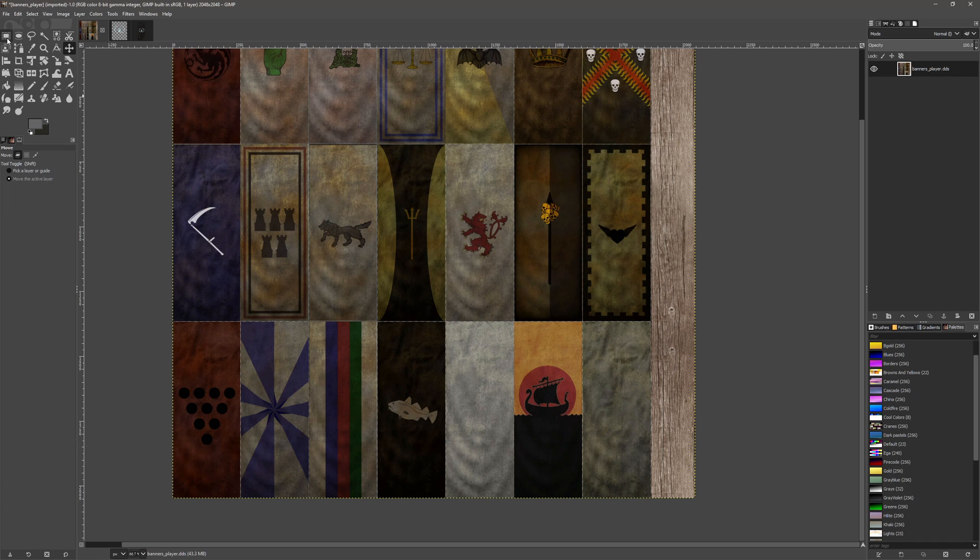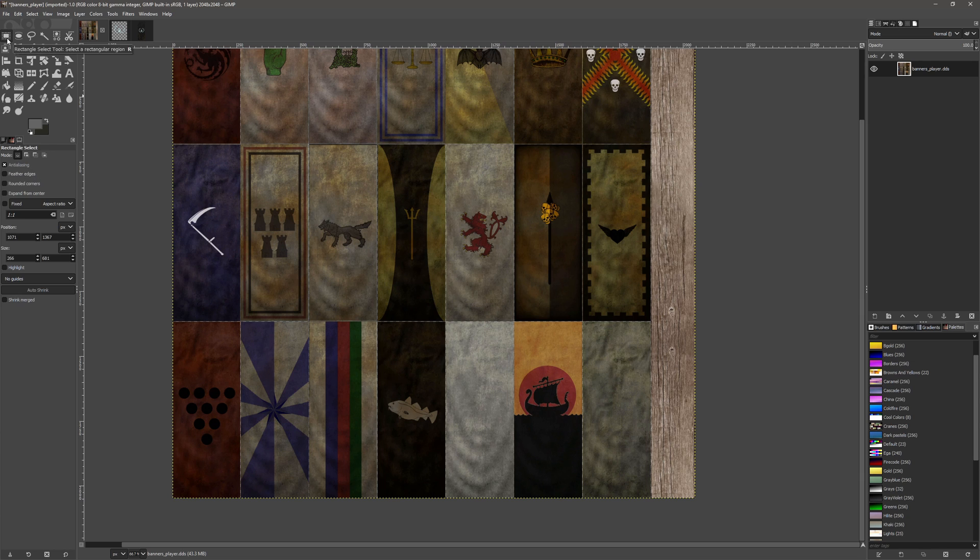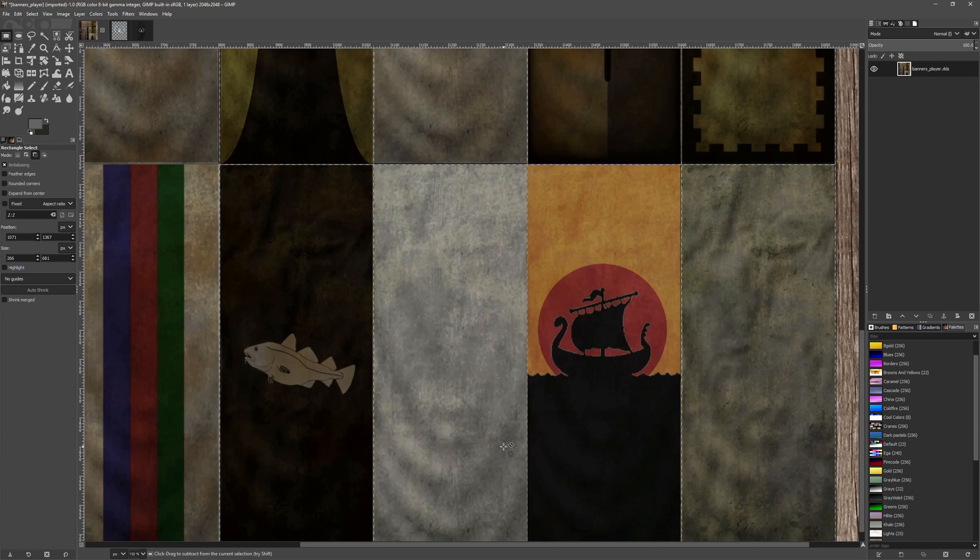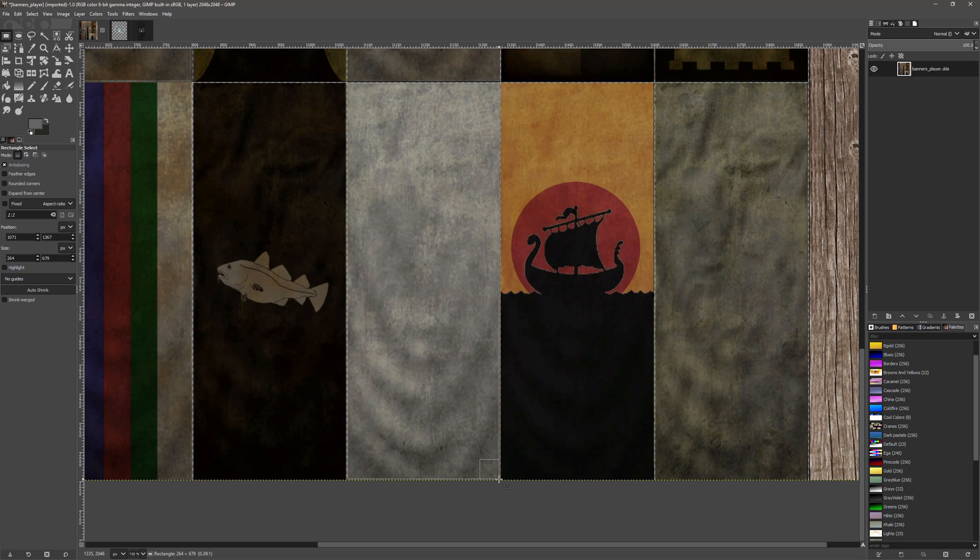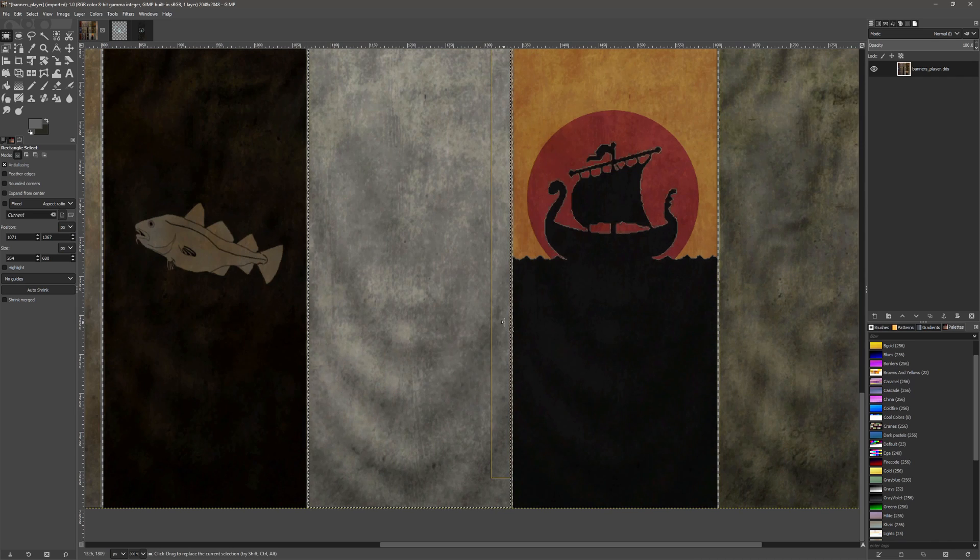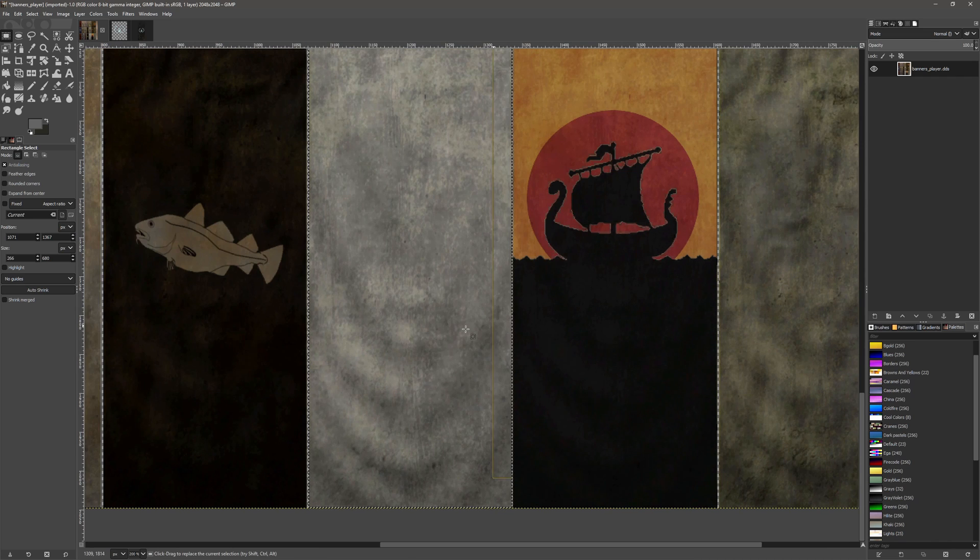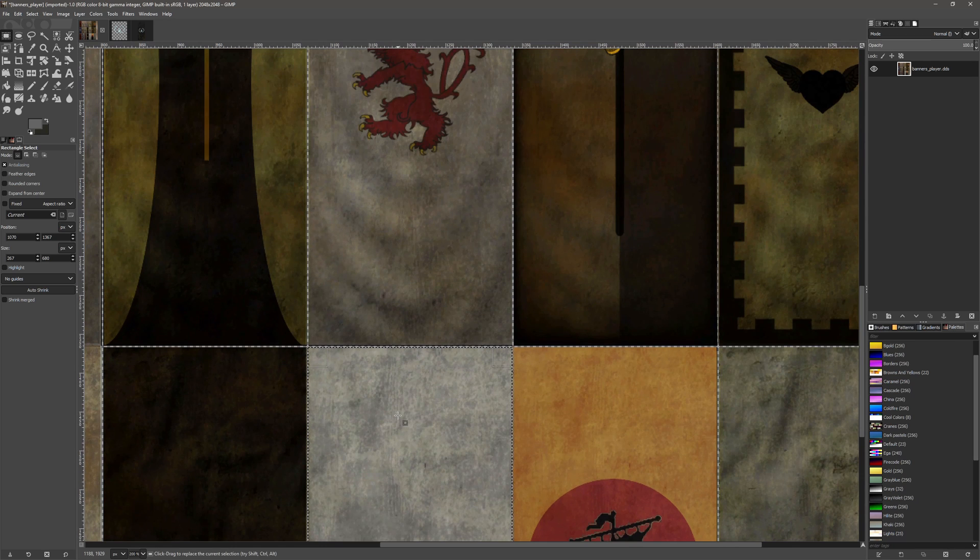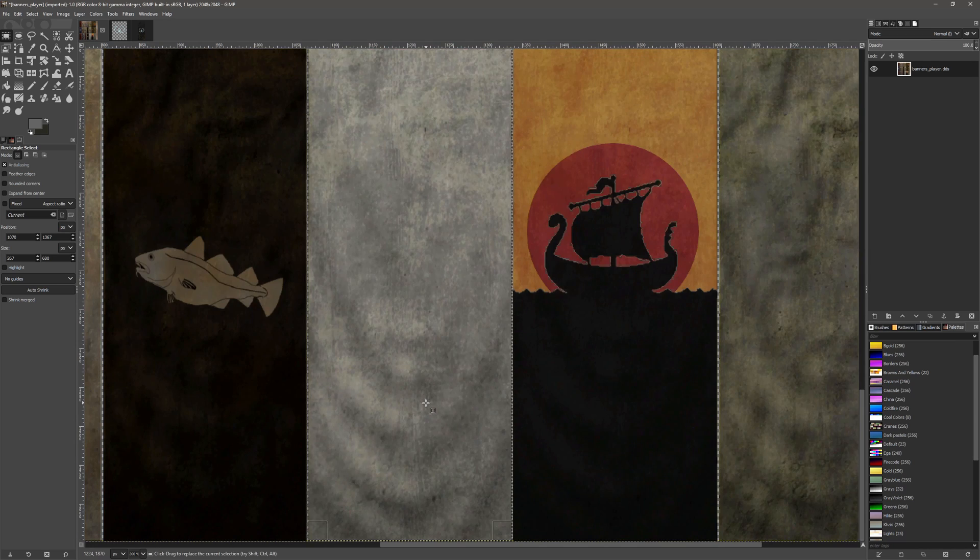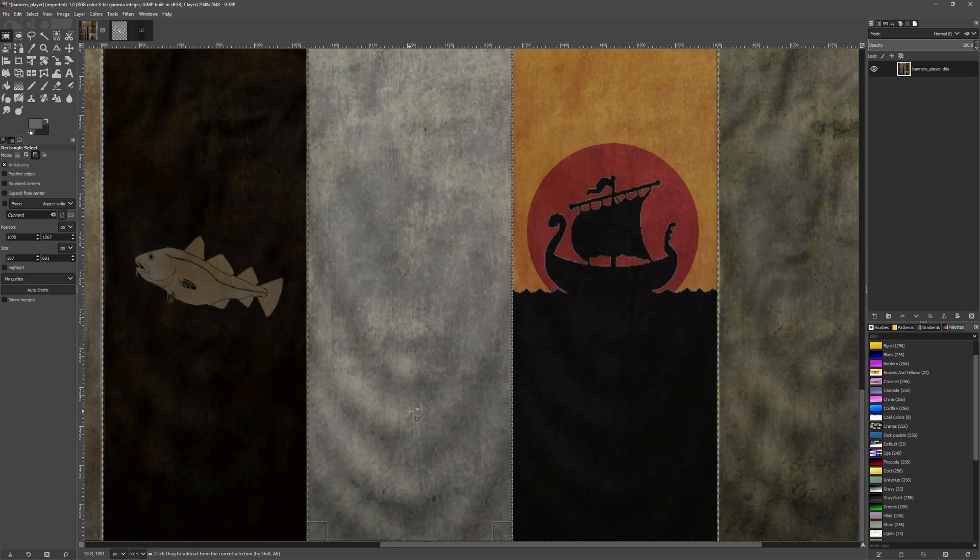First we're going to select the rectangle select tool and we want to make sure that we select the whole of this banner. As you can see, I handily left this banner blank for this particular purpose.